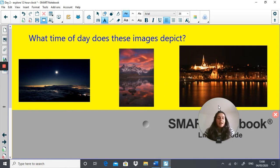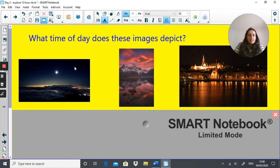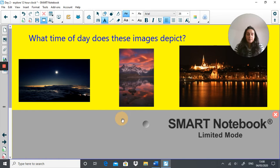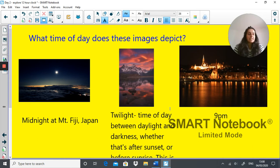Here I have three pictures. Look at the images and think about what time of day you think it is and jot down three times. What time of day do you think these images show? So this is midnight at Mount Fuji in Japan. This is twilight — the time of day between daylight and darkness, whether that's after sunset or just before sunrise. And this is 9 p.m.